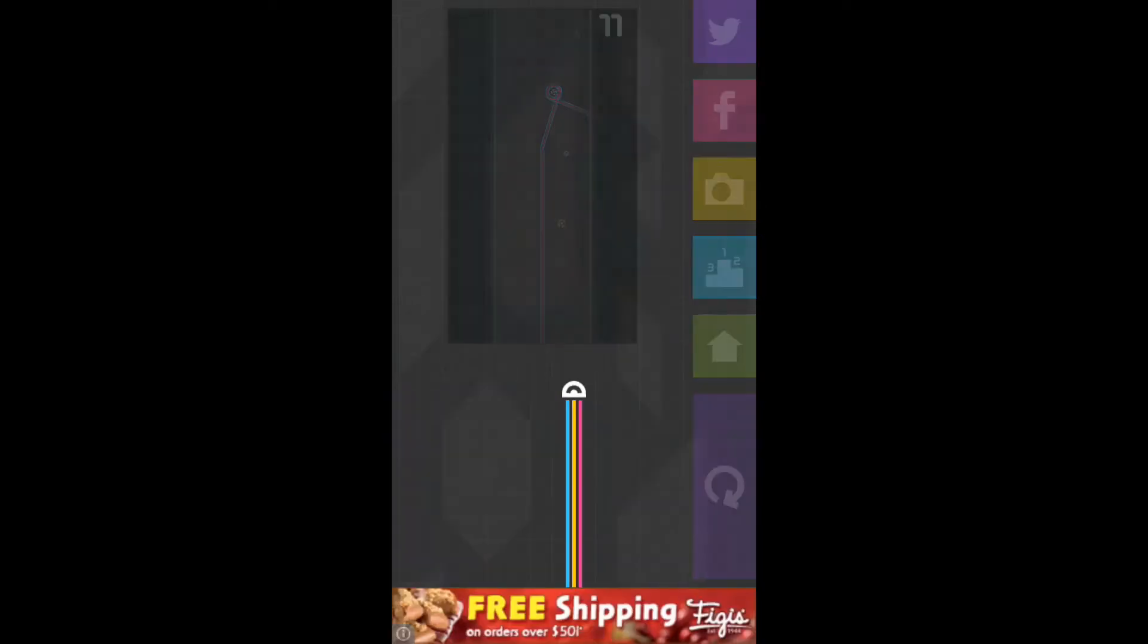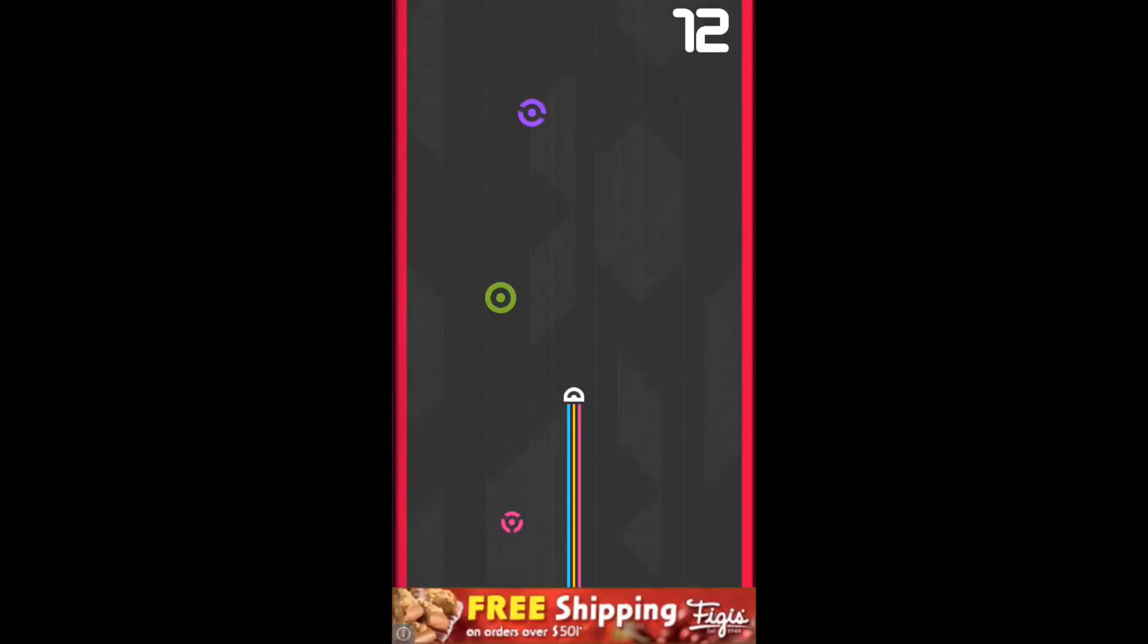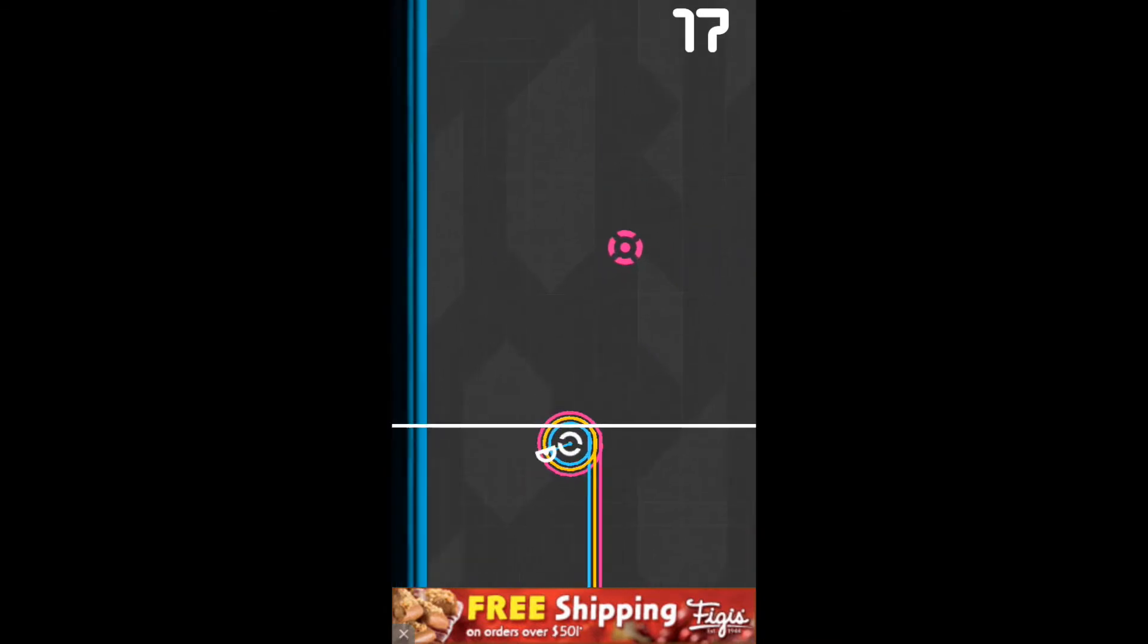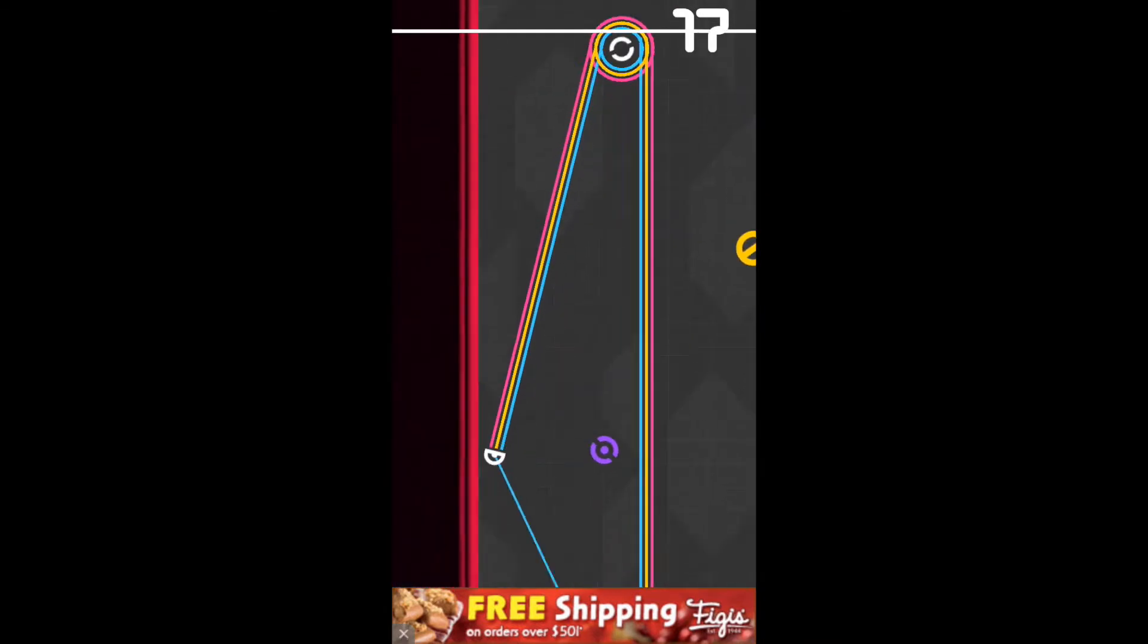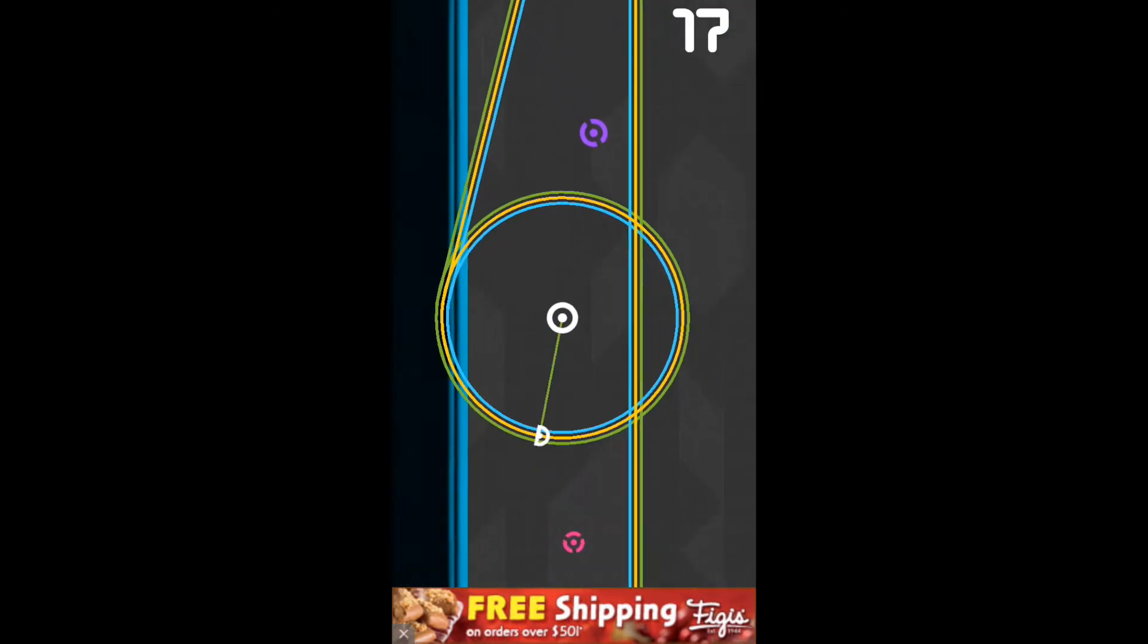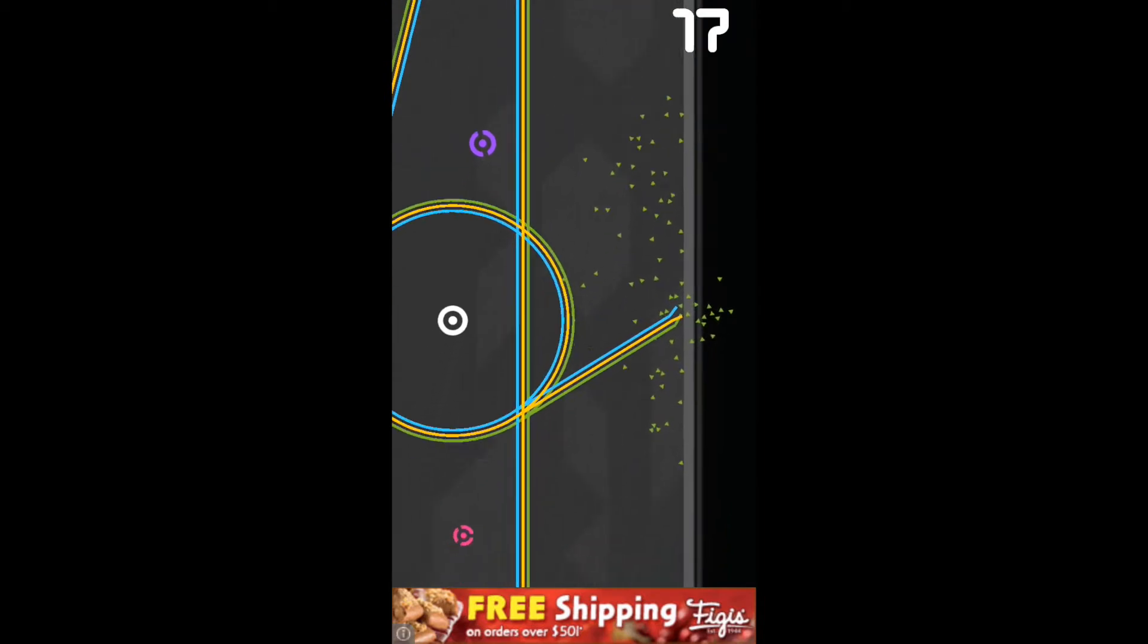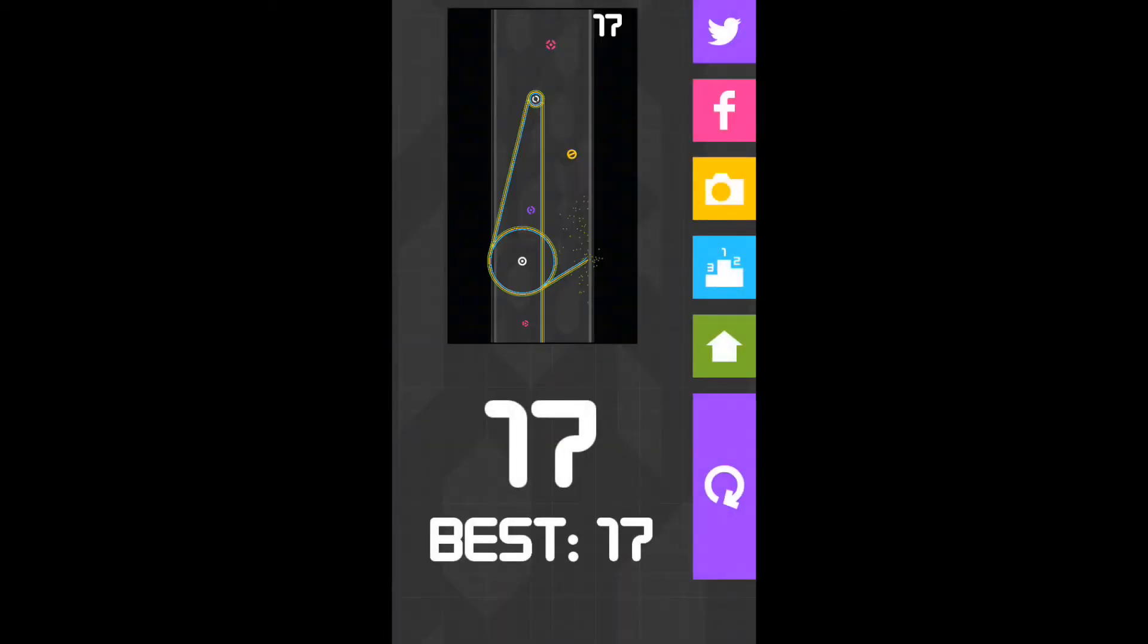I got 17 again. Hopefully I'll try my best to get 20. It's almost like a challenging game but not that much of challenging. It's just because of the rotating and surrounding.